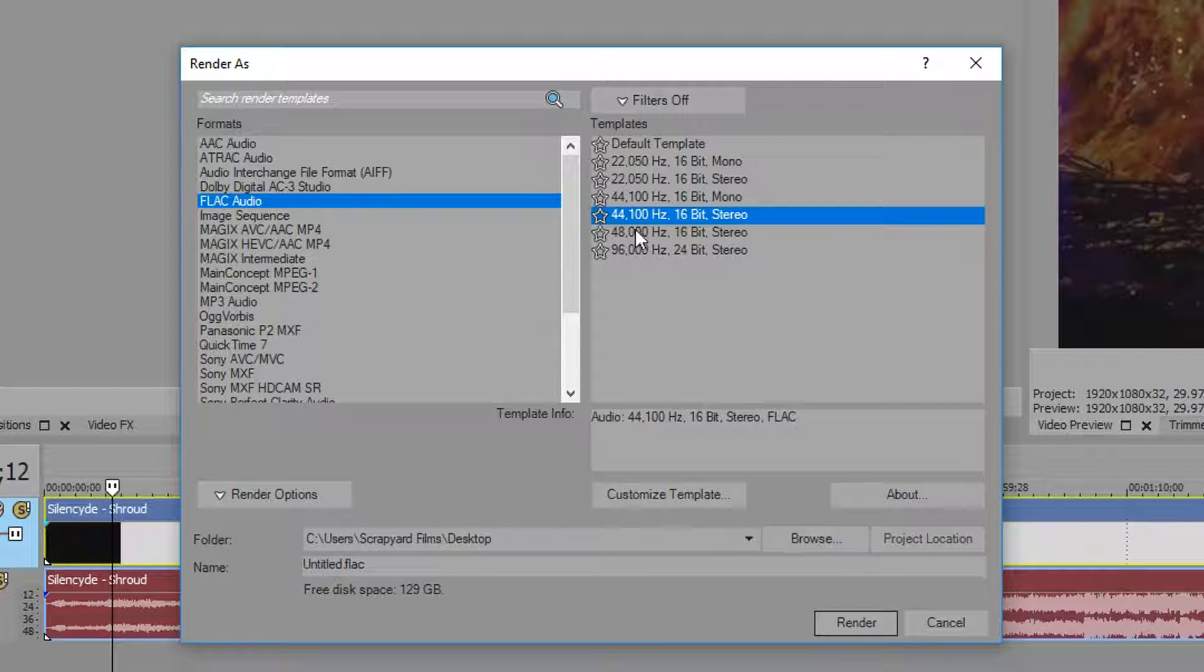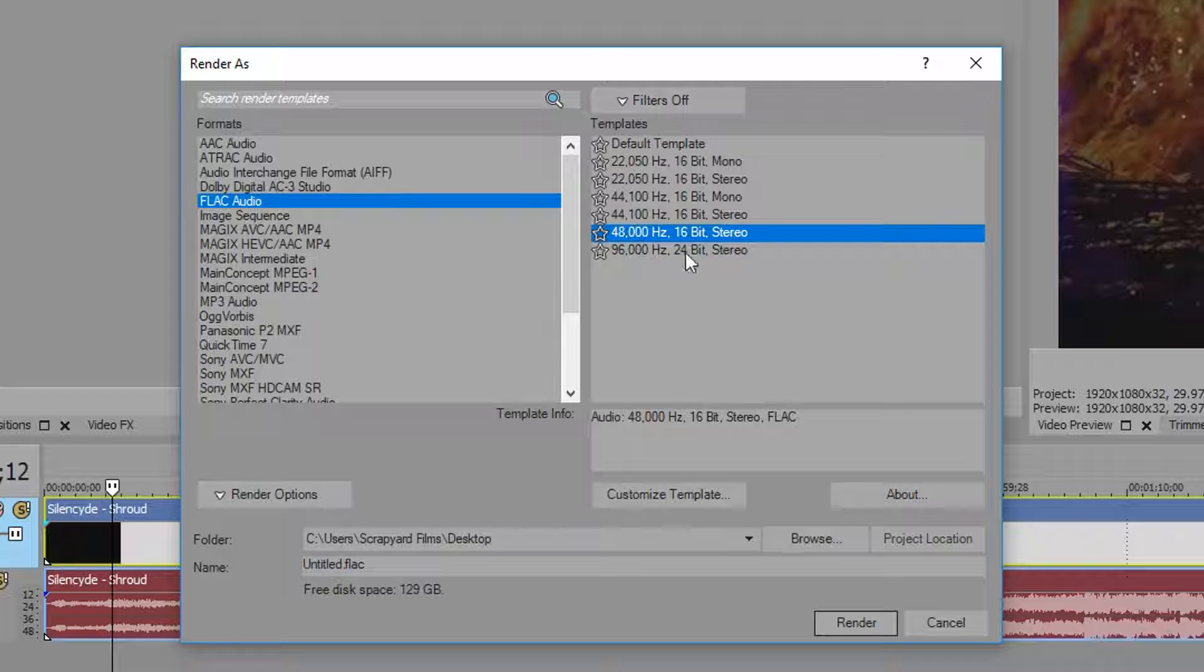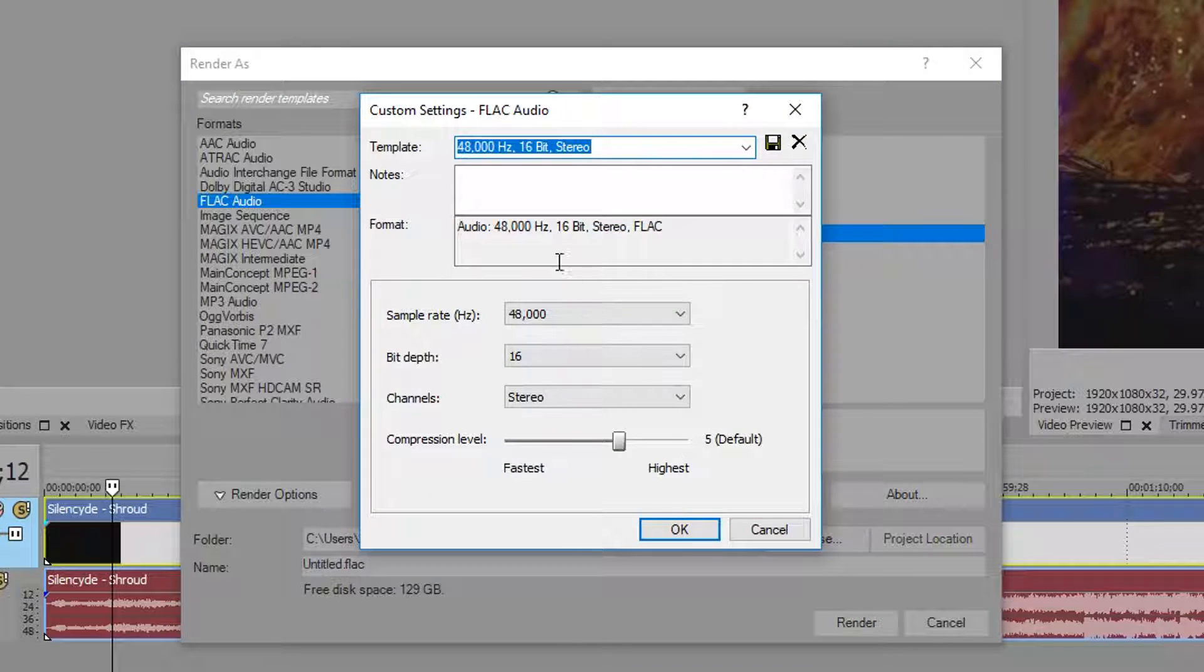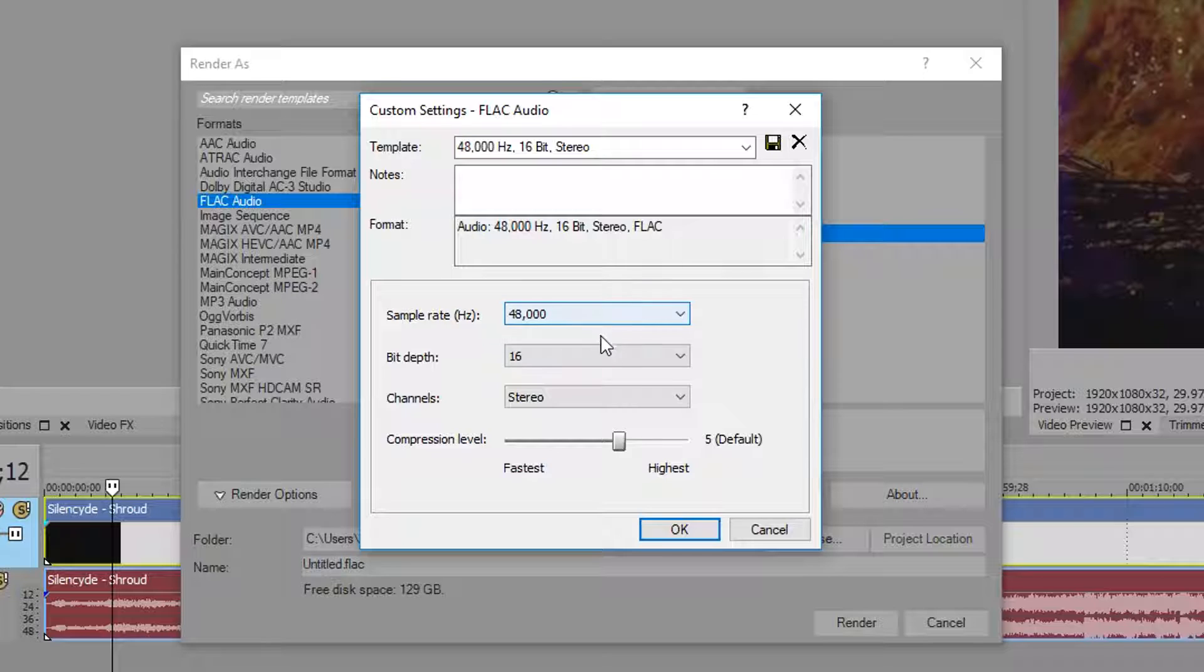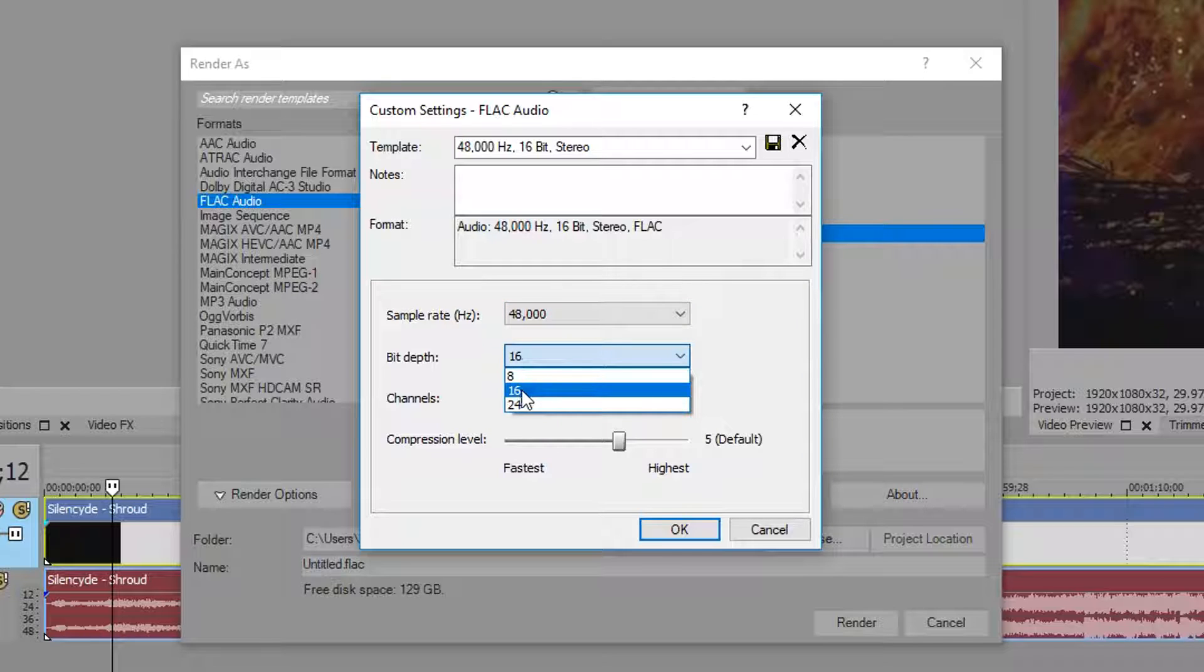From here we want to keep the sample rate at 48,000. Keep the bit depth at 16, that's average. You can go to 24 if you want, but you probably don't need to.